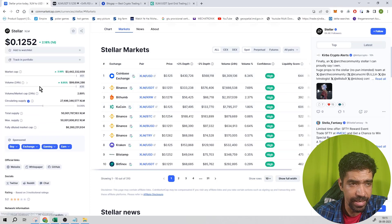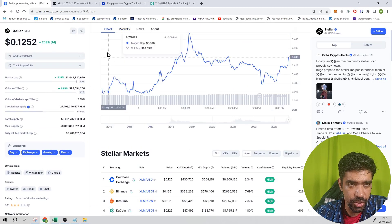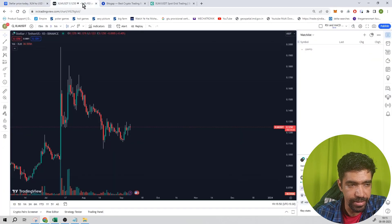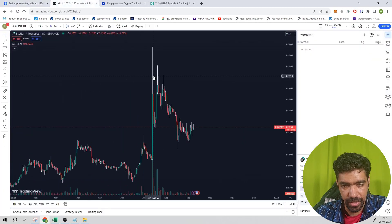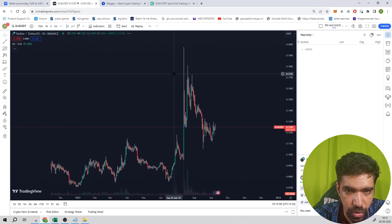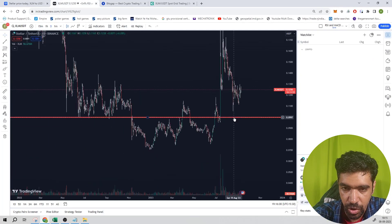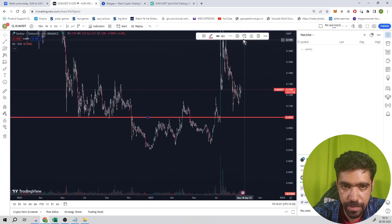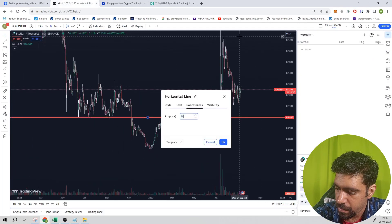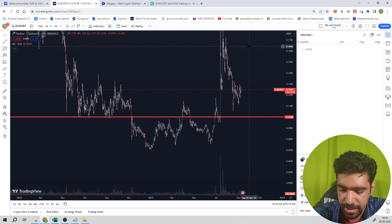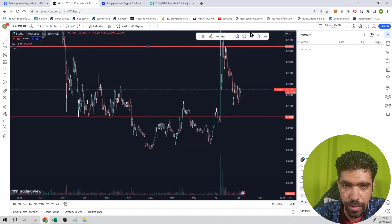It's a highly ranked coin, so not an issue there. Now let's see the price action. It's trading at 0.125 dollars. Let's keep the low price at 0.1 dollars and the high price at 0.2 dollars.